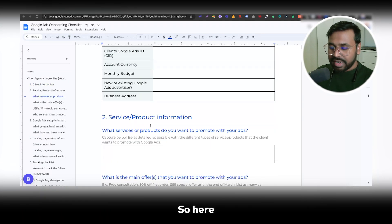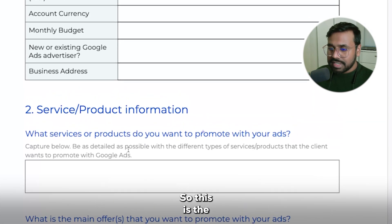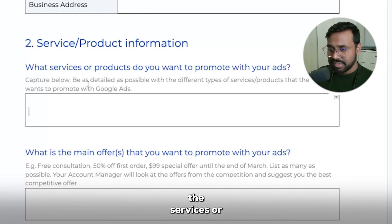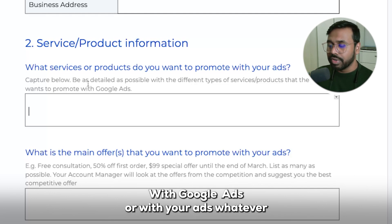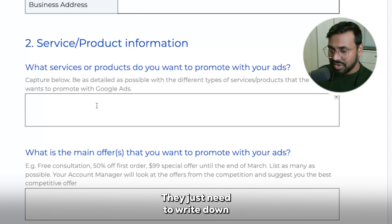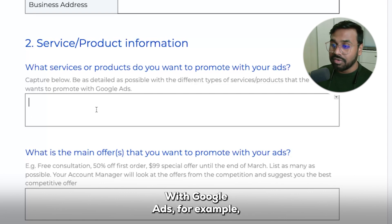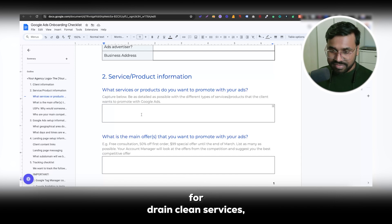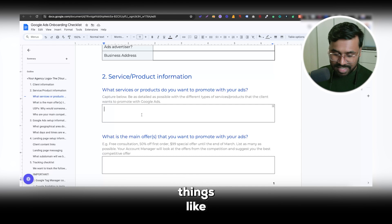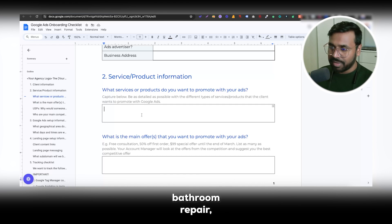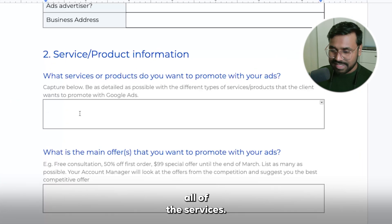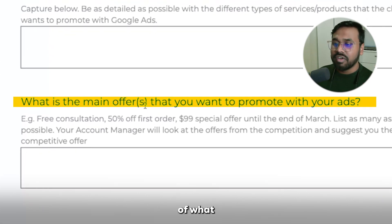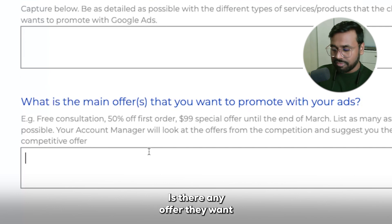Here is the big deal — service and product information. This is the most important part. Your client needs to fill out all of this information very carefully. They need to write down all of the services they want to promote with Google Ads. For example, if your client owns a plumbing company and they want to run Google Ads for drain cleaning services, septic, toilet repair, bathroom repair — they just need to write all of those services here.